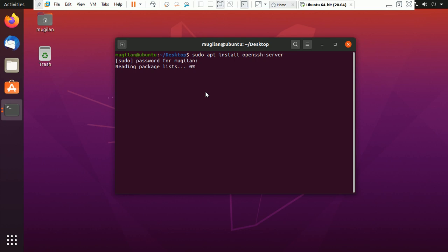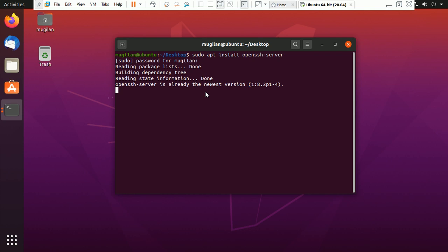Since I am using VMware, it's saying that it's already installed. I have already installed it, so we can directly go to the physical system and open PuTTY.